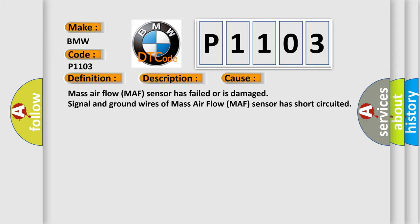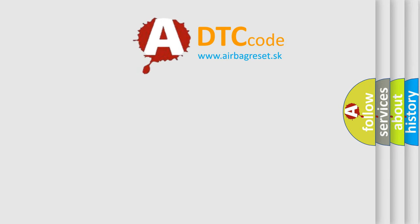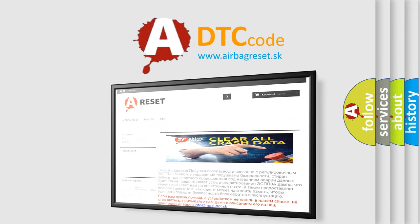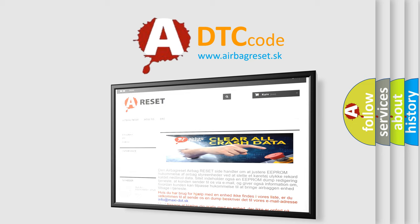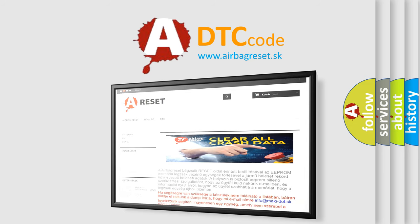The Airbag Reset website aims to provide information in 52 languages. Thank you for your attention and stay tuned for the next video.